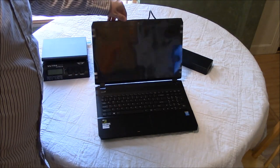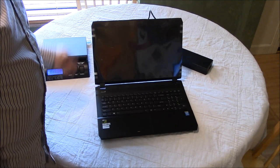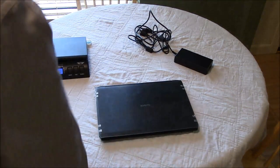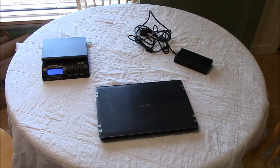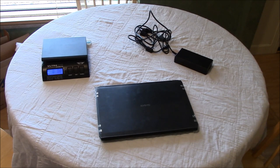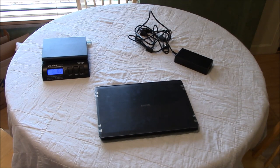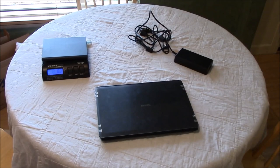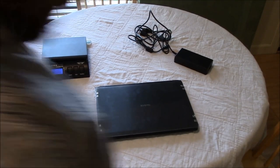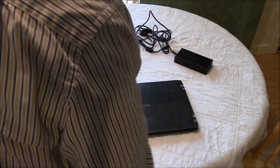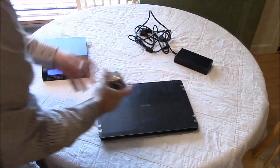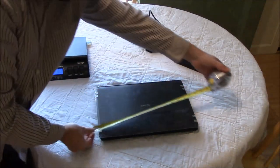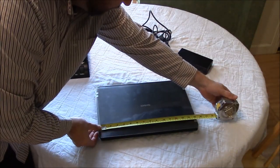And I'll go ahead and turn on the scale, and while I'm waiting for that to boot up, if I can find my tape measure.